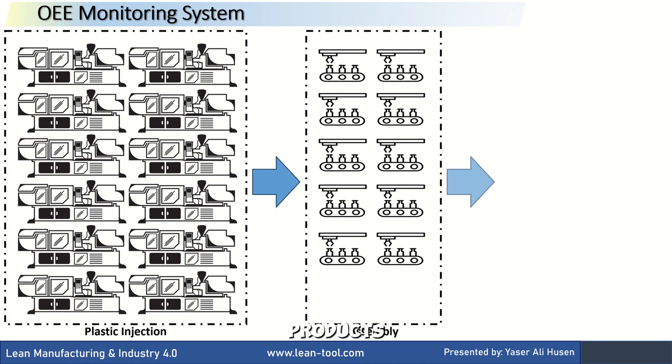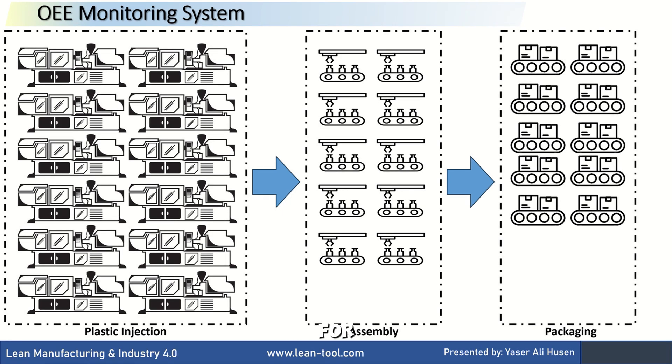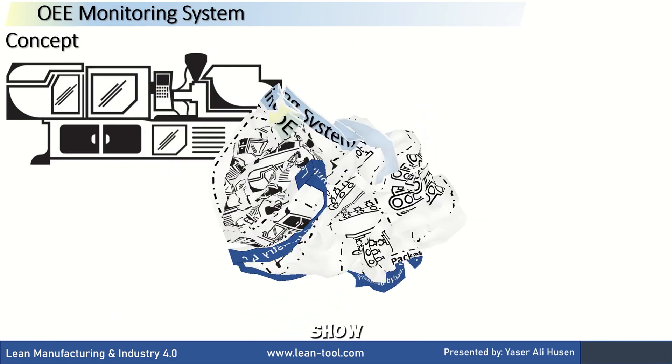Finally, the products move to the last stage, packaging, which has 9 lines. All of these machines will be monitored for their OEE values, which can be viewed on the dashboard 2.0 that I will show you later.